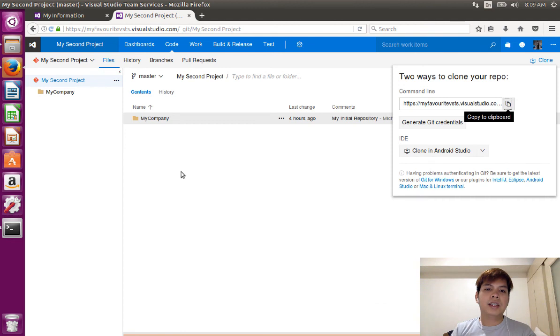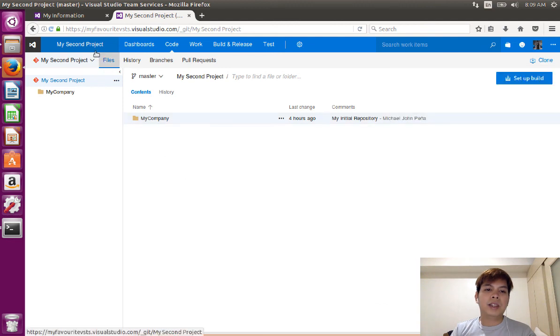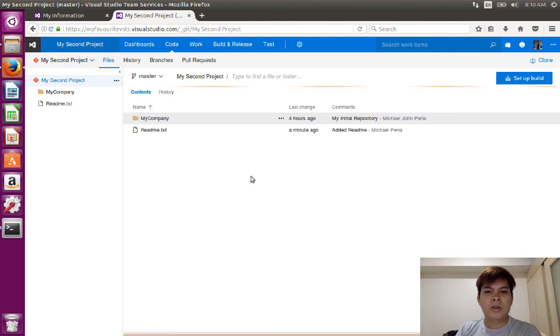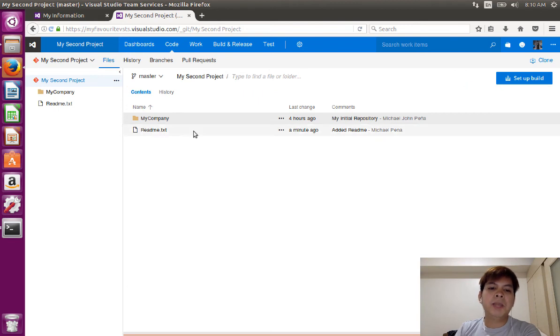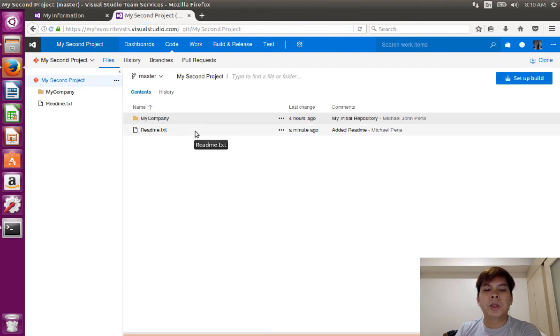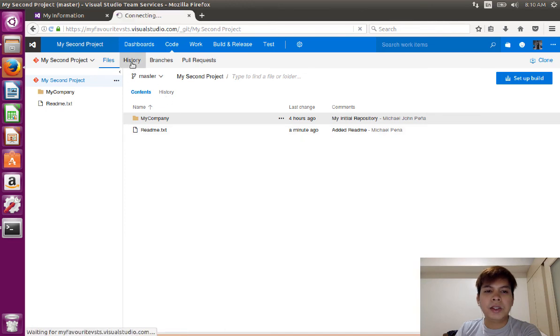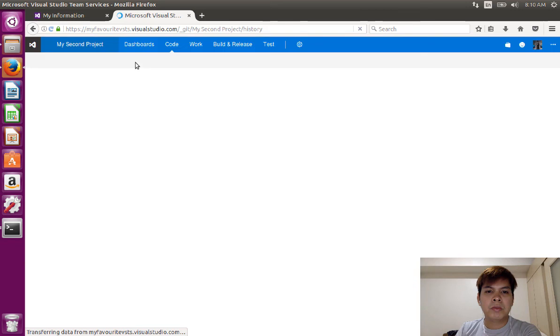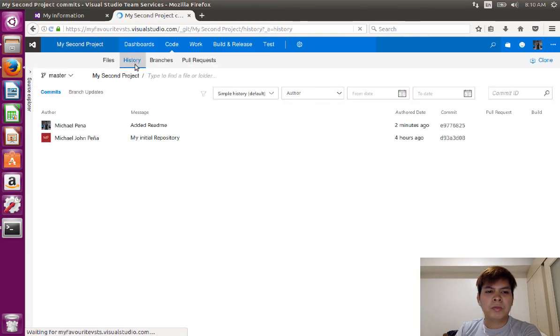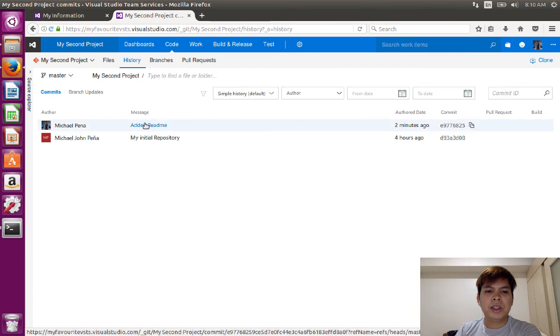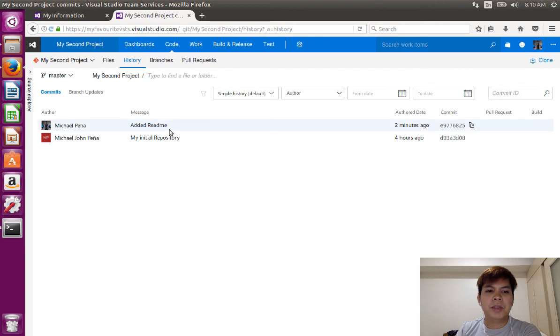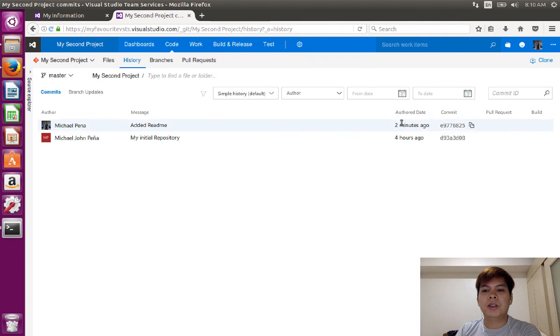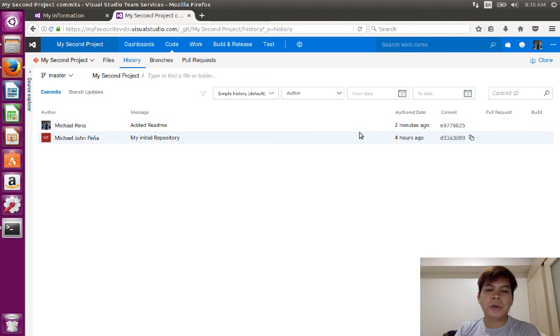So if I go back and refresh this page. There you go. The readme.text is now added to our code repository. And if we go to the history, we're going to see that readme.text was added two minutes ago. And there you go.